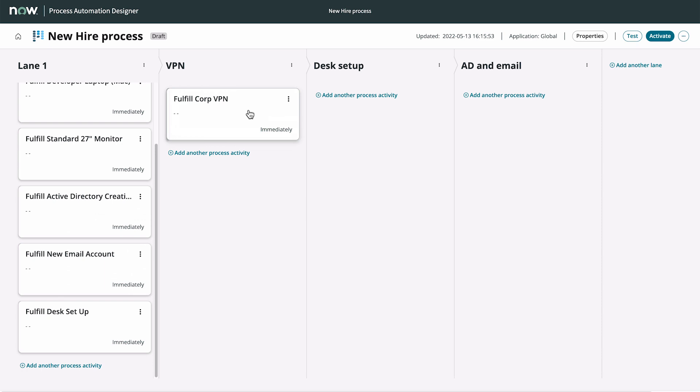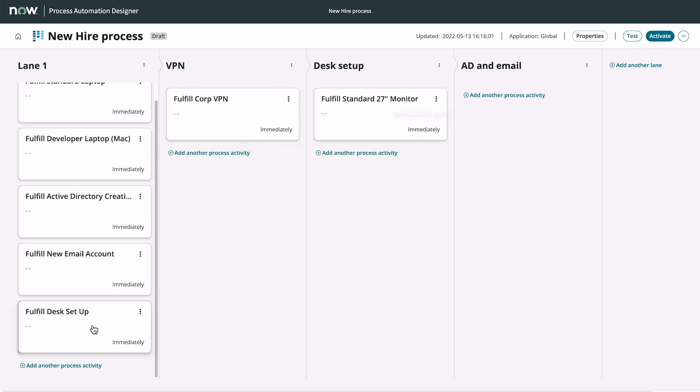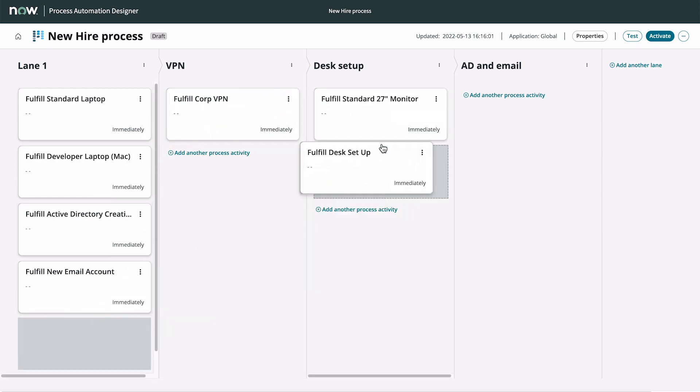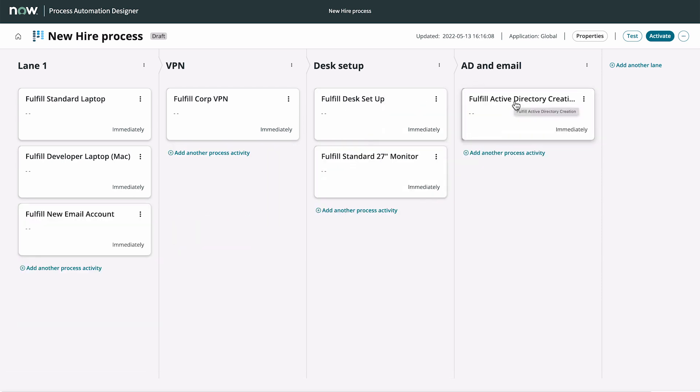Now we move the catalog items into the lanes. VPN can go here, Monitor and Desk Setup can go here, and AD and Email go here.